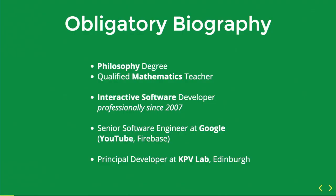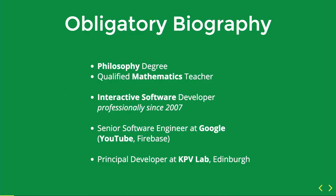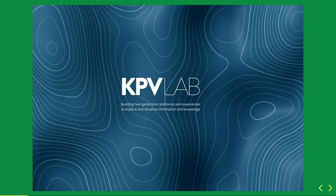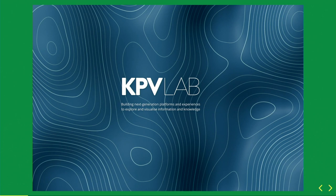First, I'll give you my obligatory biography so you know that I might know a little thing or two about what I'm talking about. I did a philosophy degree many years ago at Edinburgh University, and then I became a qualified mathematics teacher, because nobody gets paid for being a philosophy graduate. I became a software engineer, and I ended up going to California, and I worked at YouTube, and I worked at Google for Firebase, and then I came home, and now I'm working at a company called KPV Lab, where I'm the principal developer. And KPV Lab is a company you probably haven't heard of unless you talk to me. We're in stealth mode, so there will be things that you'll see out in the media in the next year or two.